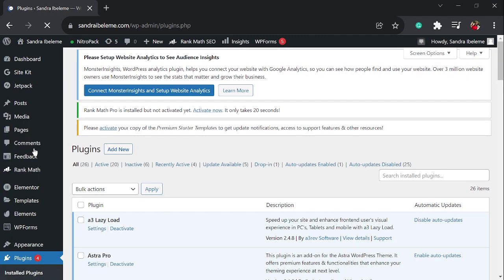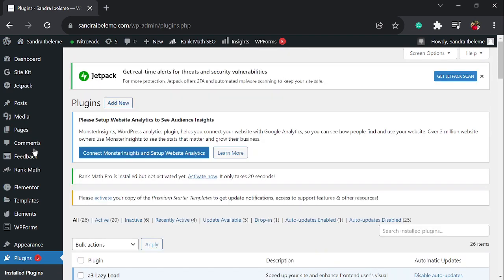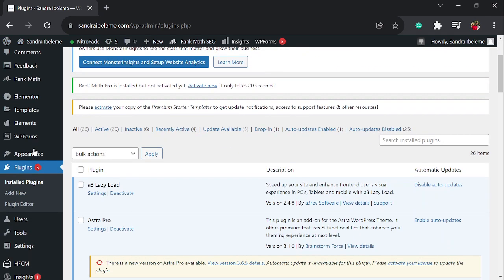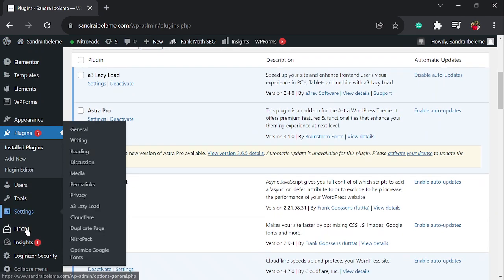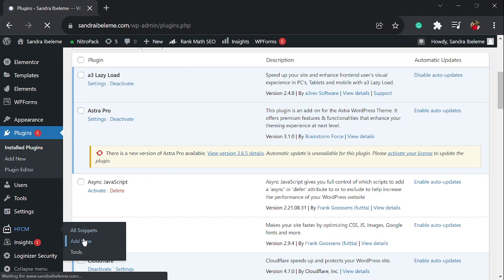You can look for it on your installed plugins or you can look for this icon on the toolbar on the side and click on add new snippets.